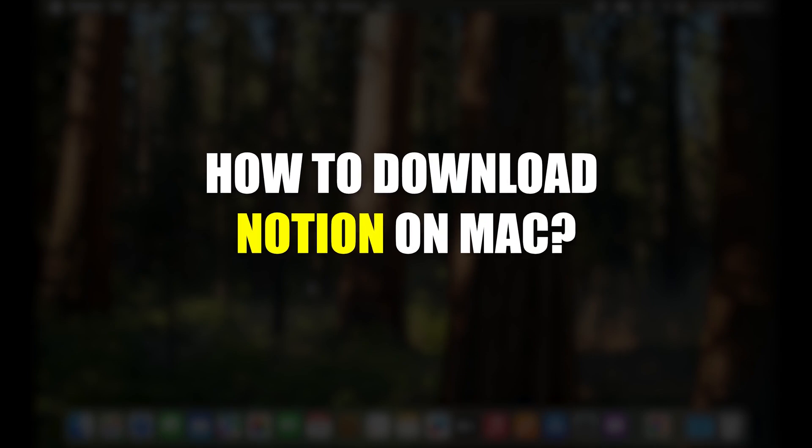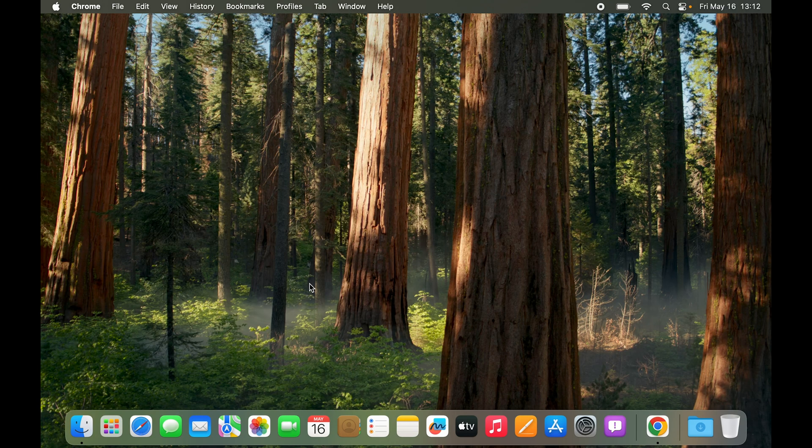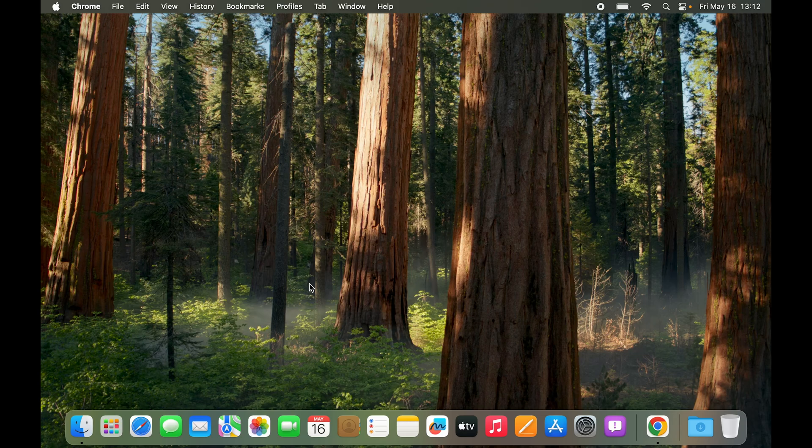How to download Notion on Mac? Today we are going to try two methods and see which one actually works.